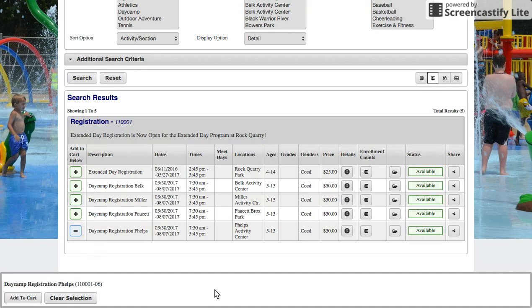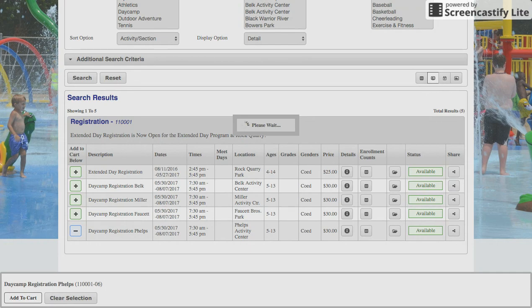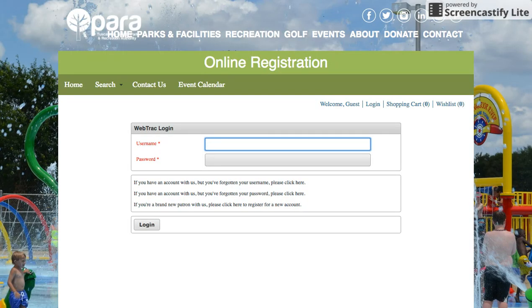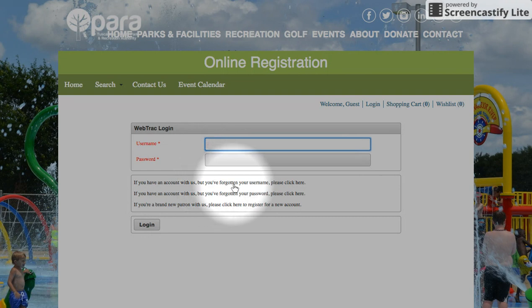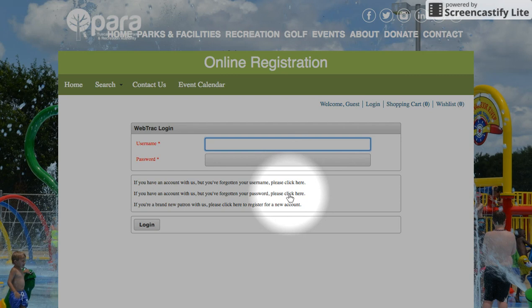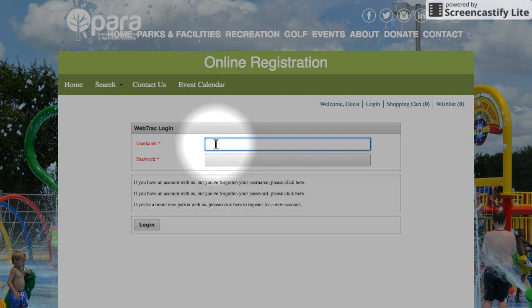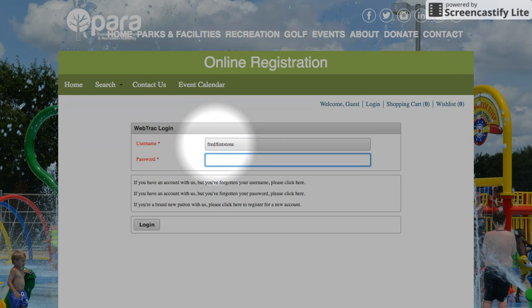This will pop up a box at the very bottom of the screen. Go down there and click on Add to Cart. The next thing you're going to see is a prompt to log into online registration. If you know your username and password, enter that right here. If you have an account but don't know your username or password, you can click on the links to have them emailed to you. If you're brand new, click here to create a new account. Otherwise enter your username and password and click Login.